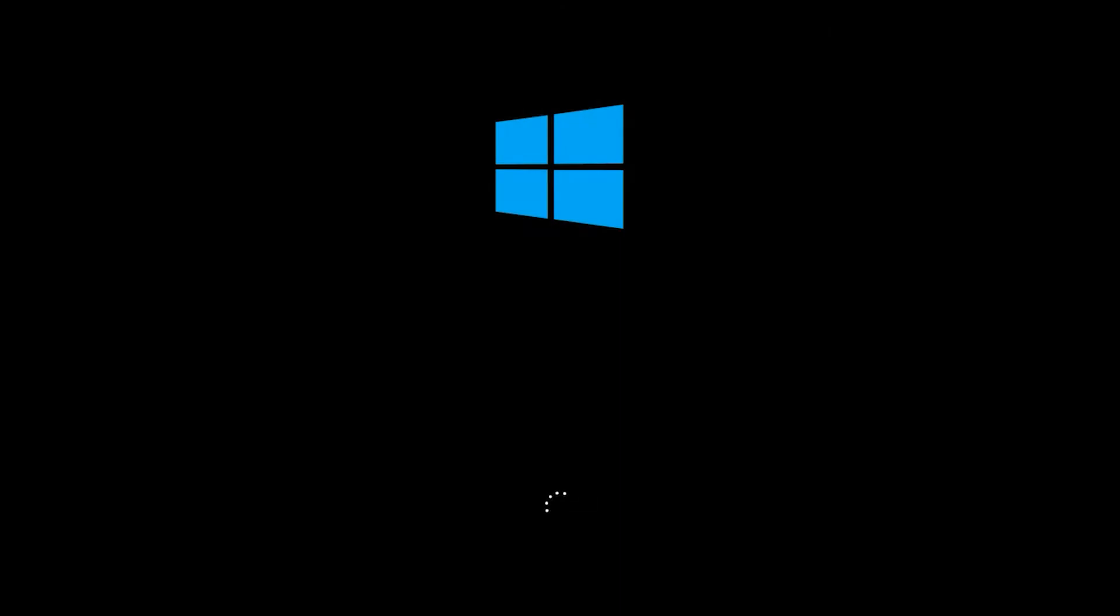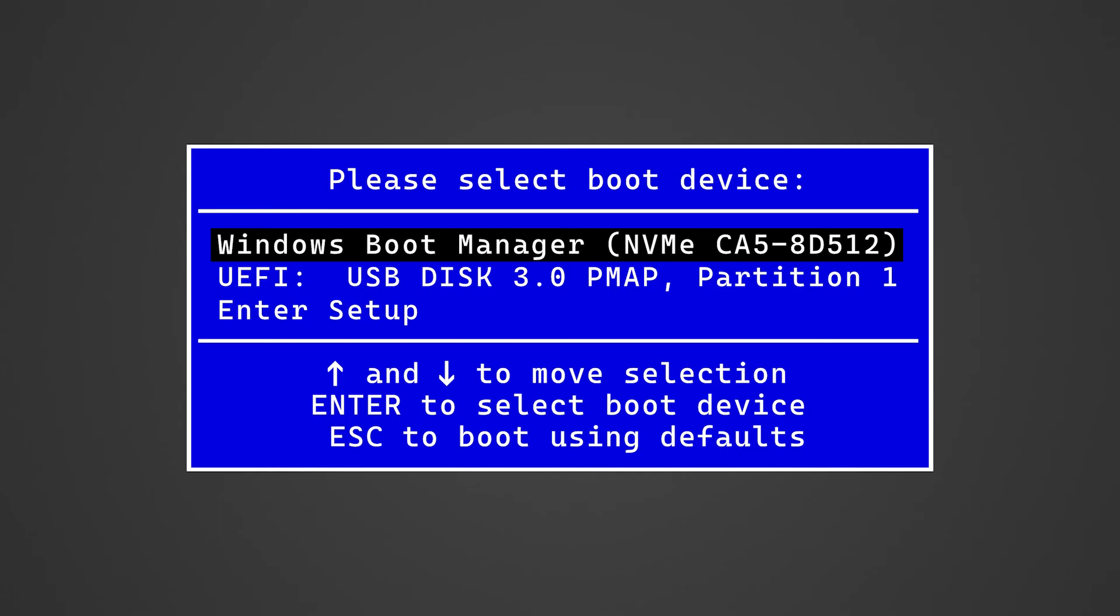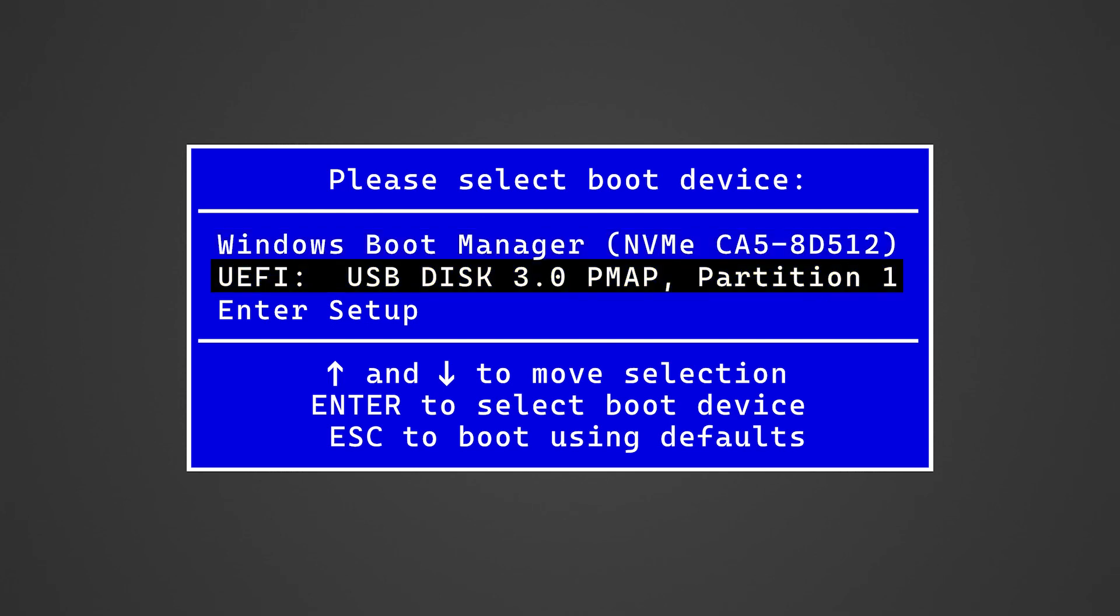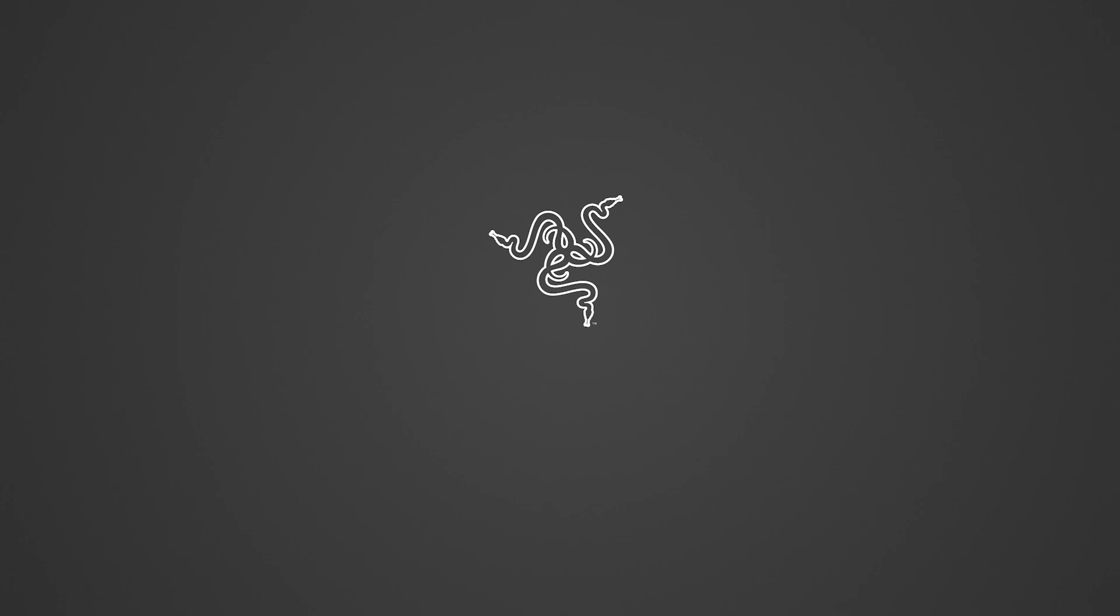Power on the Razer Blade and repeatedly press F12 to go to the boot menu. Select UEFI USB Disk 3.0 PMAP Partition 1, then follow the on-screen instructions until the process is completed. Congratulations! You have successfully performed system recovery using the recovery stick you have created.